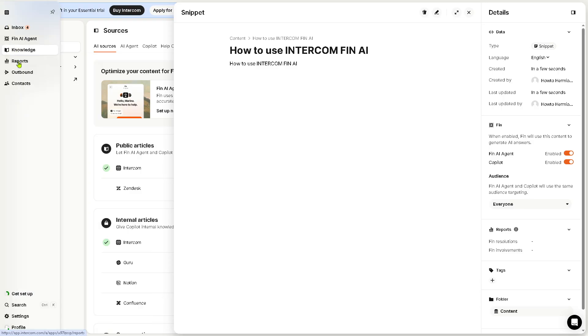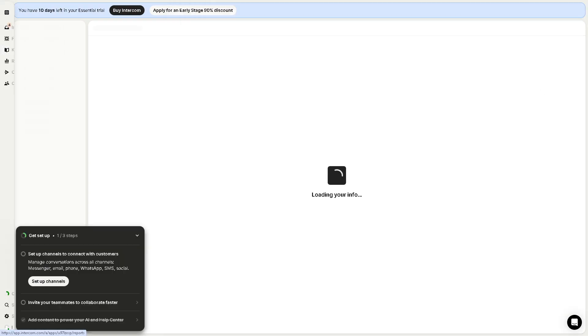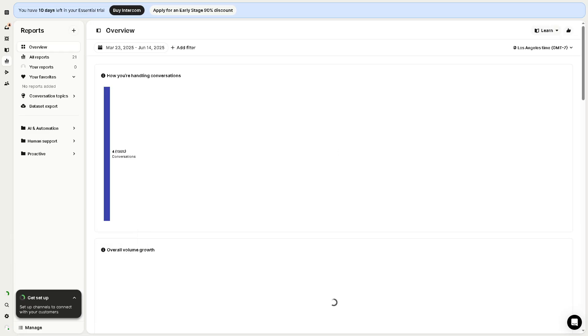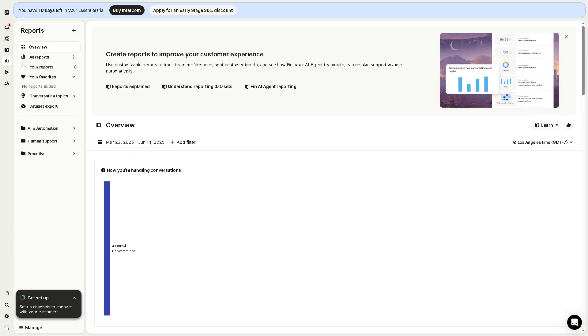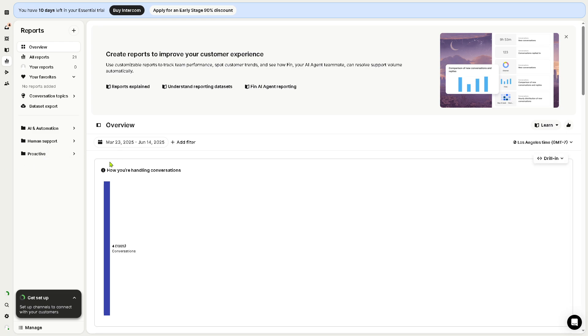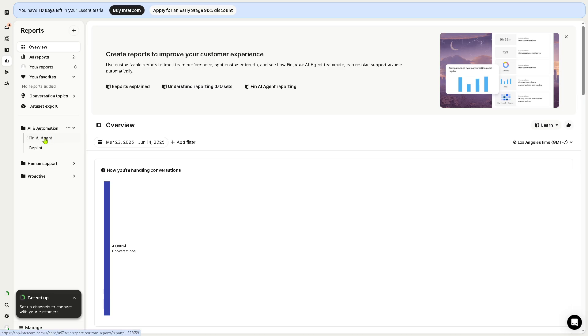Then there's the report section with Intercom's Fin AI. You have analytics and performance insights across your Intercom workspace. You can have all the reports right here. You can have conversation volume and response times, bot performance like Fin's resolution rate, help article views and impact, and of course customer satisfaction or CSAT scores. You have the AI and automation right here. You can use the Fin AI agent or the copilot depending on your preferences.